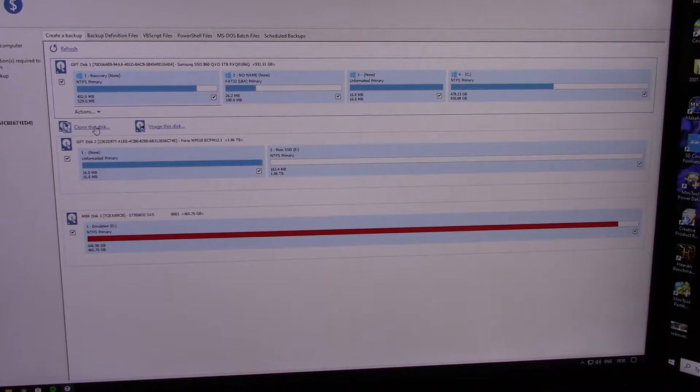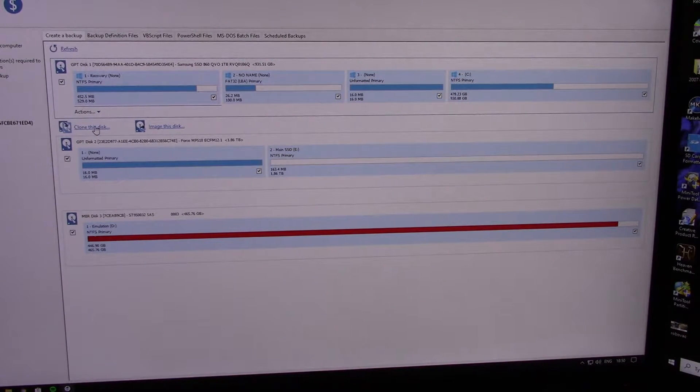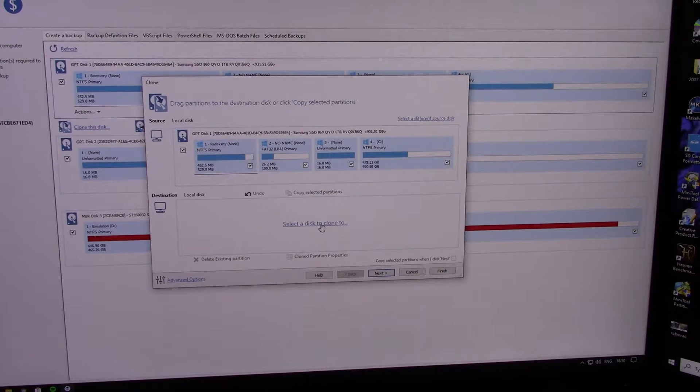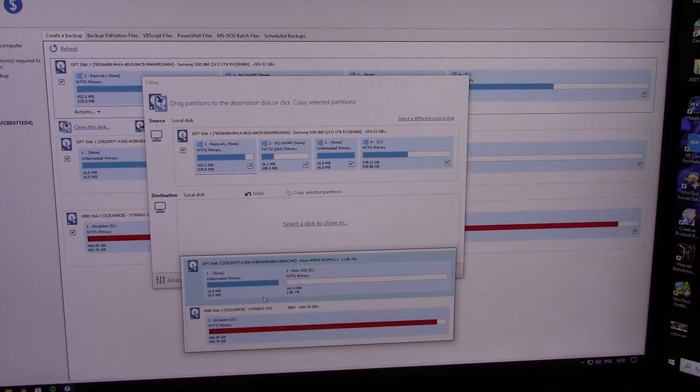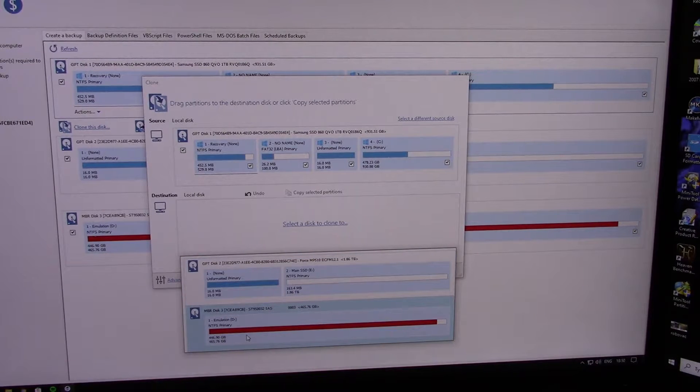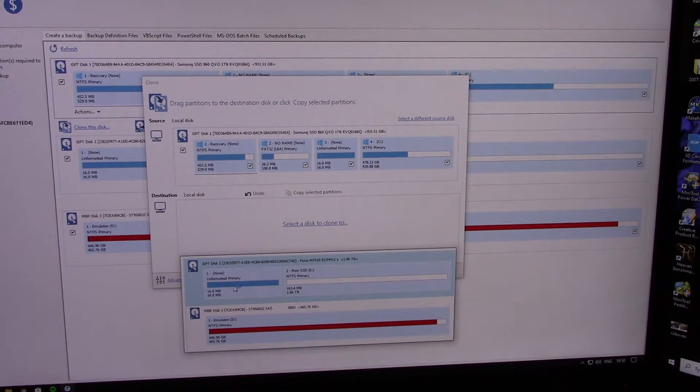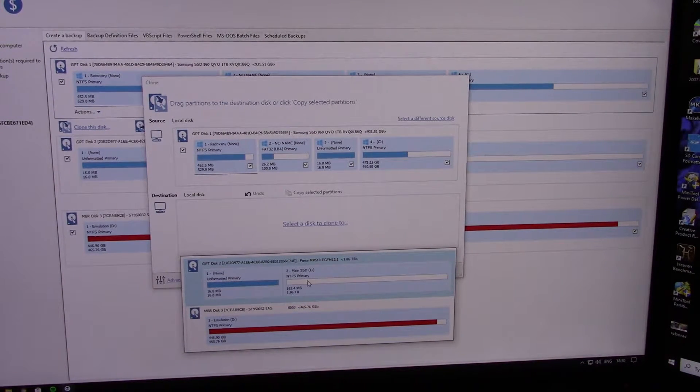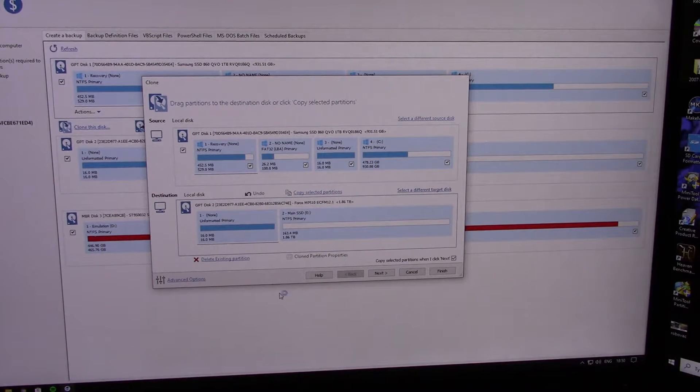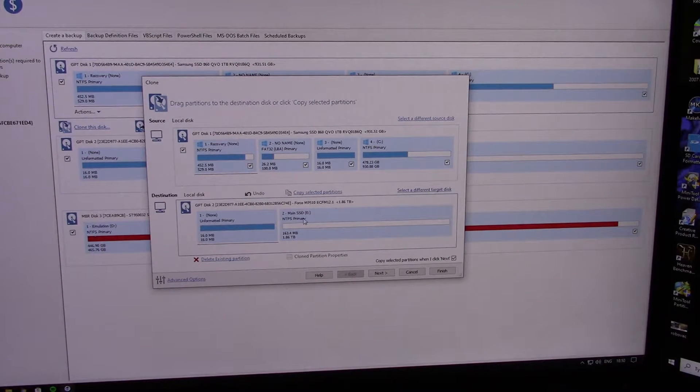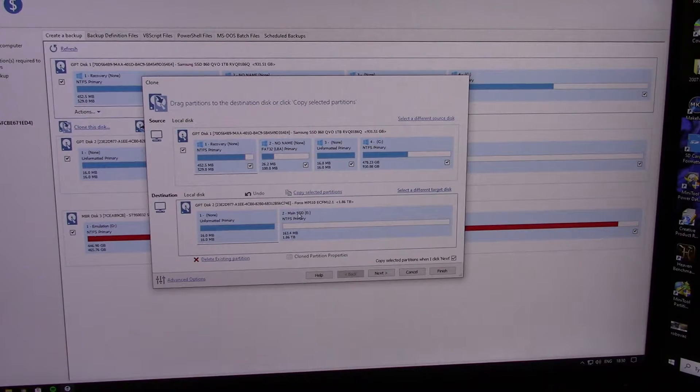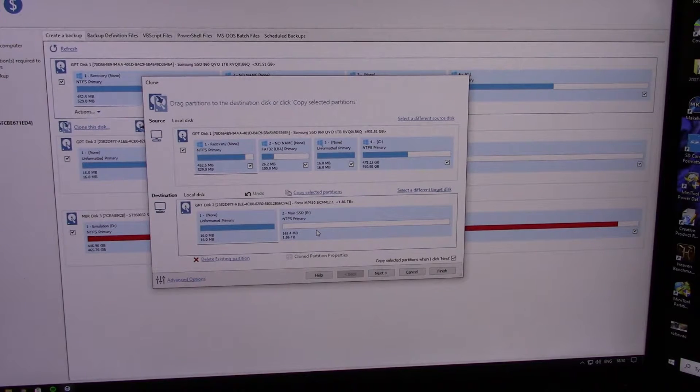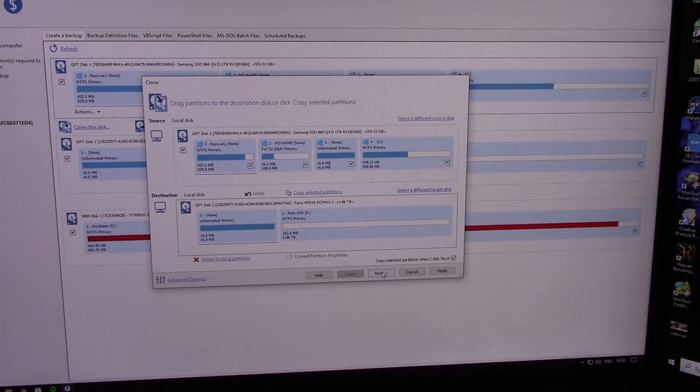So what you want to do is clone this disk, and select a disk to clone to, and then you want to choose the one you've just partitioned and formatted, which in my case is Main SSD. And then you just simply click next.